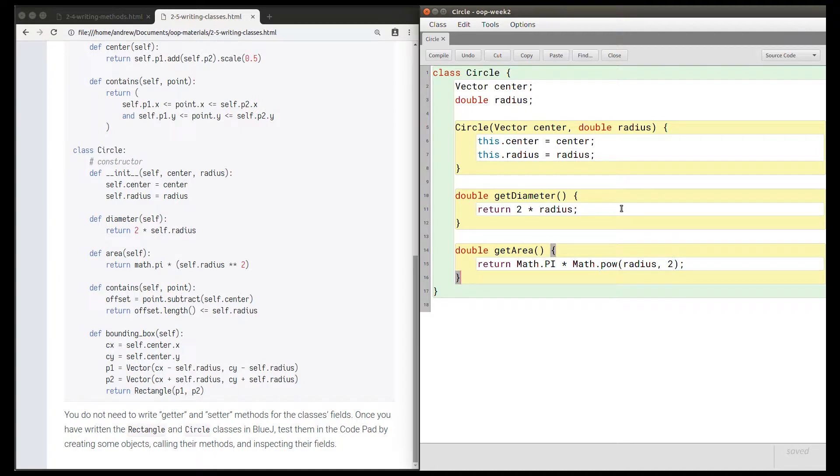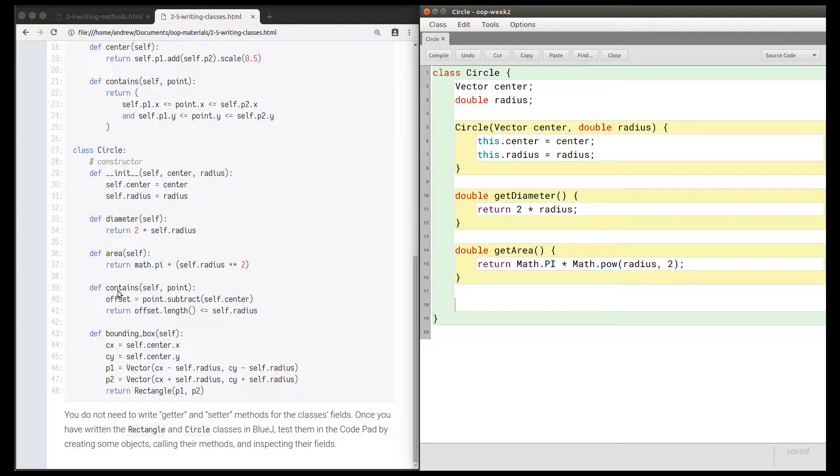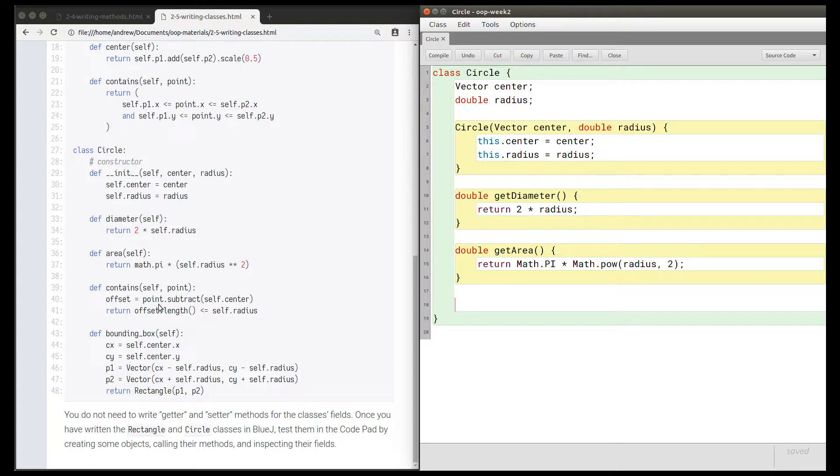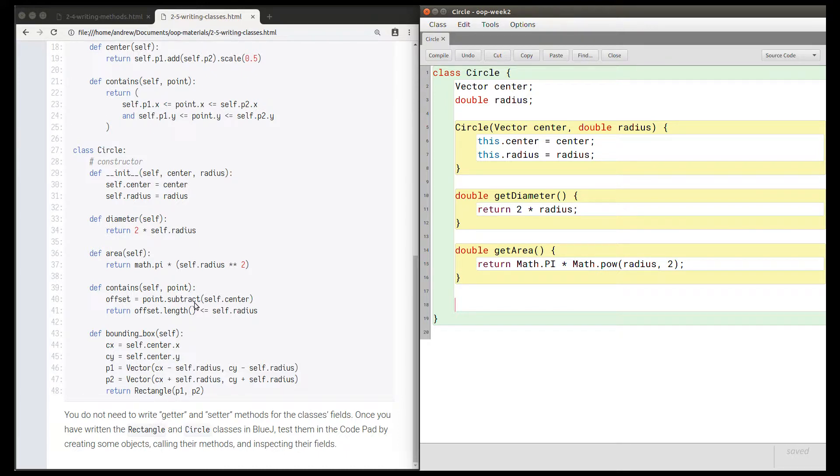Let's write the contains method. Again, we need to get the types correct first. This method is going to take a parameter named point. How are we using point? Well, it has a subtract method where we pass in a vector. So we know that the vector class has a subtract method that takes a vector as its parameter, and the subtract method returns a vector. So offset is going to be a vector, and we know that point must be a vector as well.